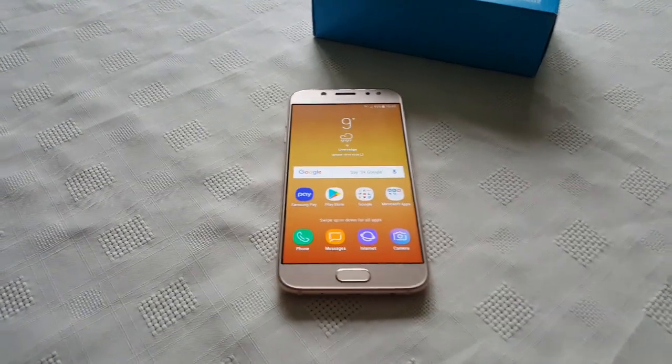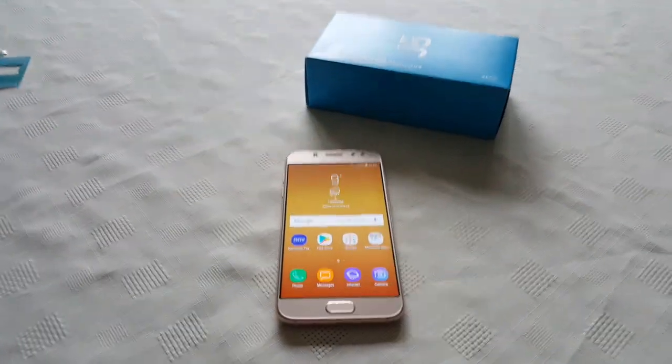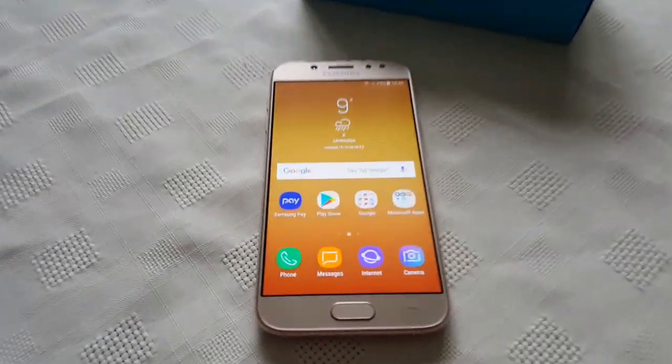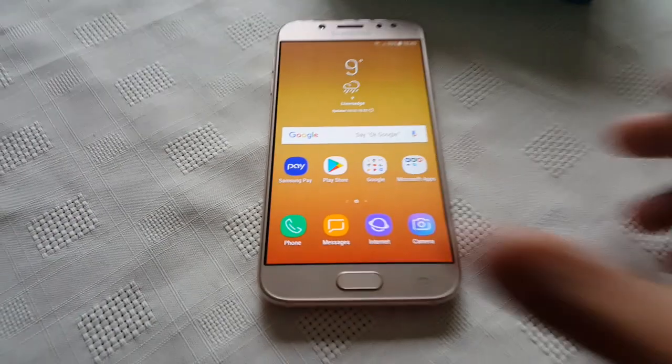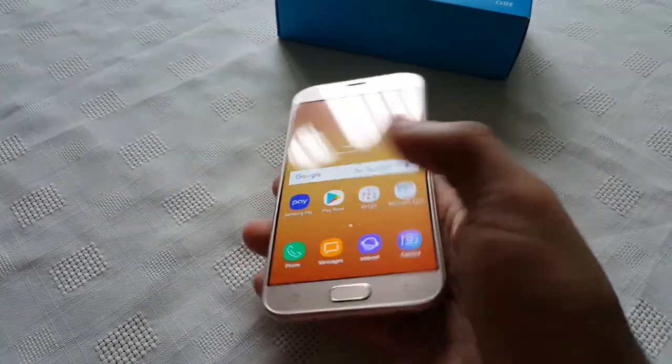Yo, it's your boy the Android Doctor back again with another video. So I'm here with my Samsung Galaxy J5, this nice little device that I picked up yesterday.